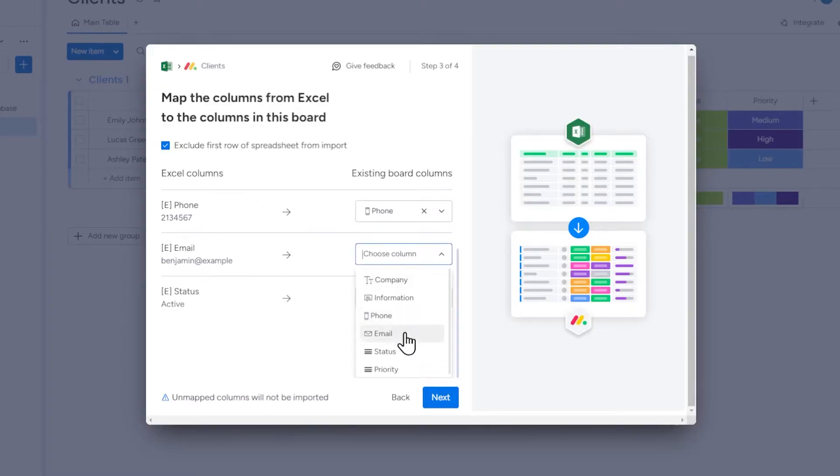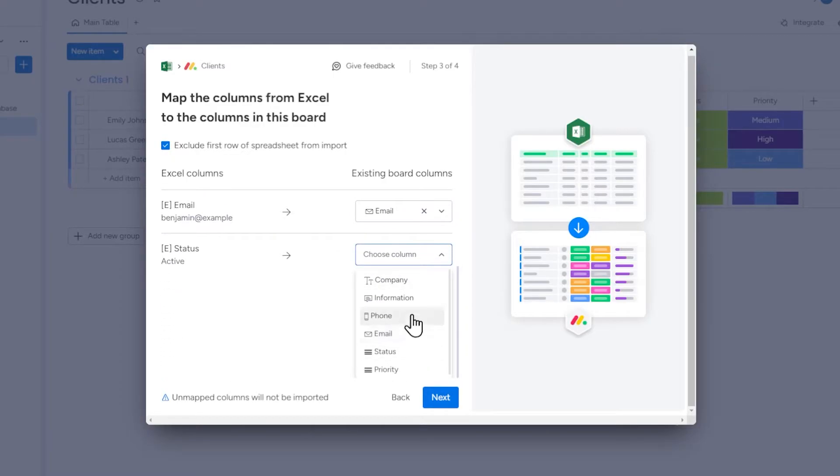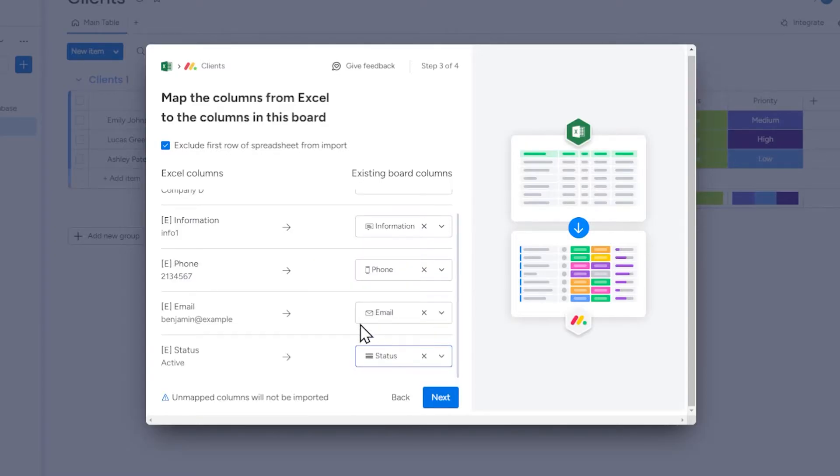Notice that unmapped columns will not be imported, which means that data from the column that has not been assigned to any column in Monday will not be imported.